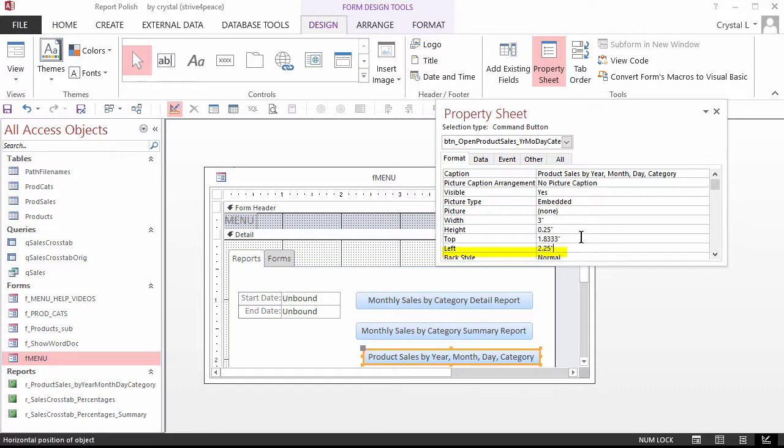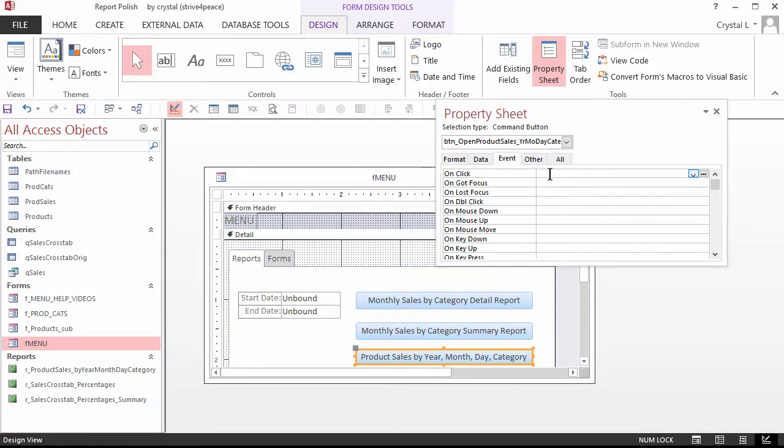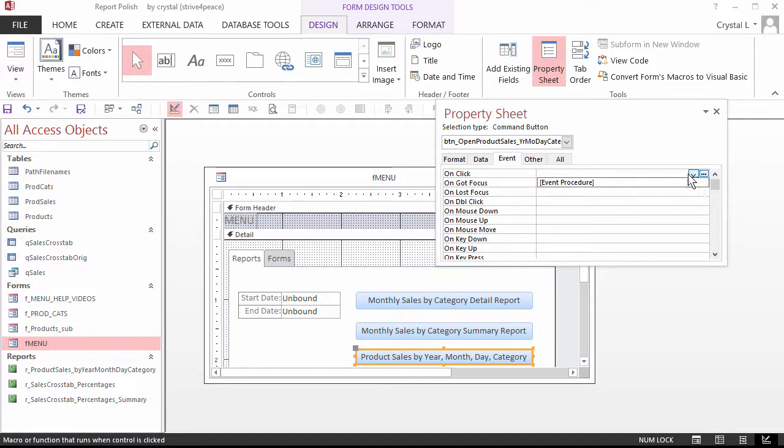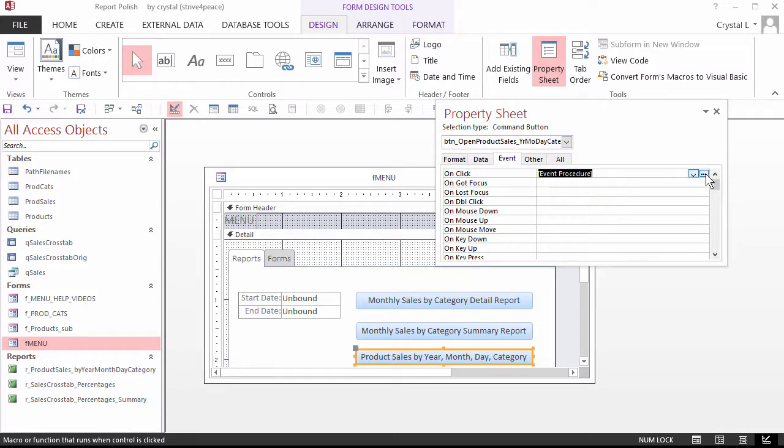The event most often used for a button is the click event, which is labeled OnClick in the property sheet. When you click the drop-down in that property, you will see any macros that are defined and [Event Procedure]. Choose [Event Procedure] and then click the Builder button, which is 3 dots, located to the right.